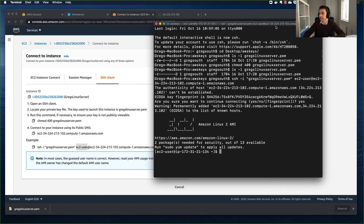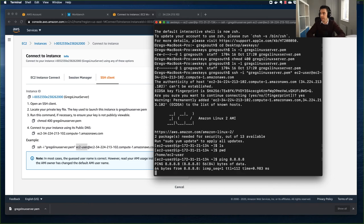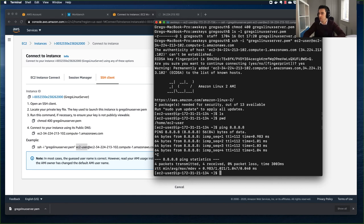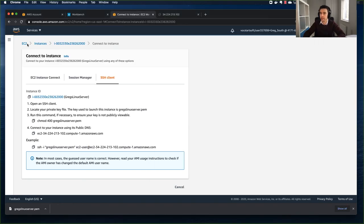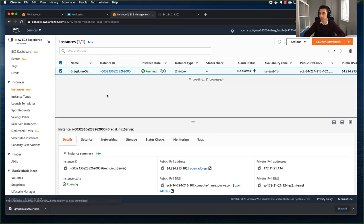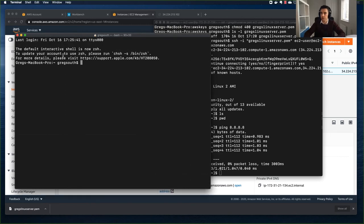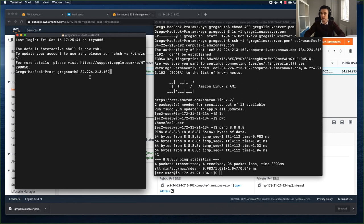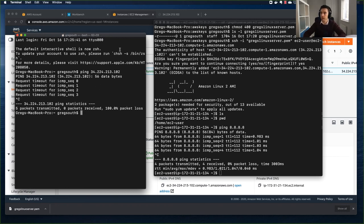I now have access to my EC2 instance. I can run ls, and pwd to see where I am. I can also try pinging out - let's ping Google's DNS server - and I've got internet access. Now, to show you the power of security groups: if I try to ping the server's public IP from my Mac at home, it's not going to work because at this moment I'm only allowing SSH and HTTP traffic - all the pings are failing.